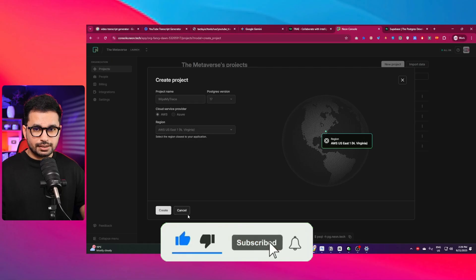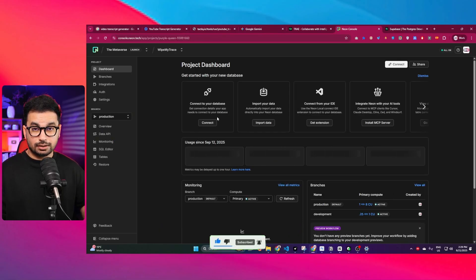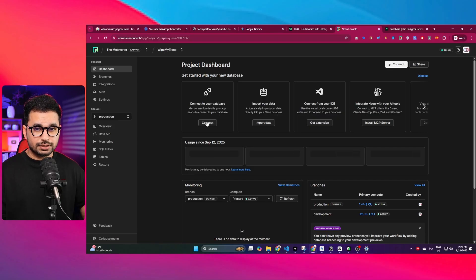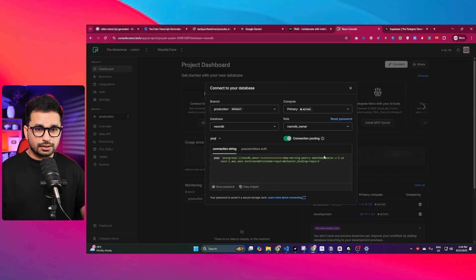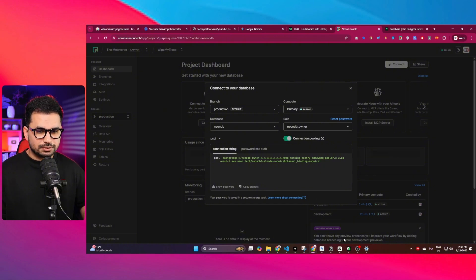Now my project is created. The only thing that I need is this connection string. I can simply click on this connection string and copy it. I will not show my password in here, but I can just copy this connection string.